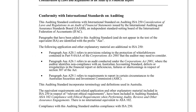ISA 250 and ASA 250 conform, and there are a few extra sections with the Australian standard that do not apply for the international — specifically there are some areas in regards to whistleblowers, the Corporations Act, and our professional oversight or regulator.